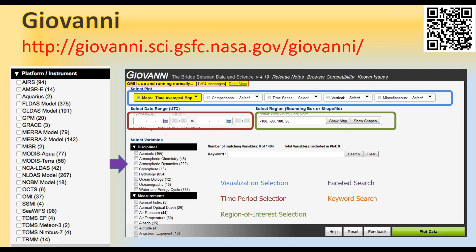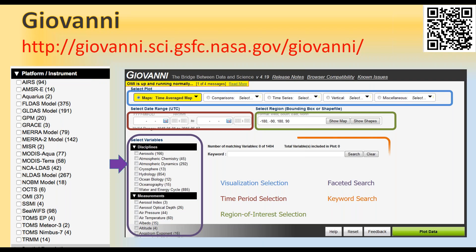There's a faceted search where you can click in an area to find data related to a certain discipline, or you can put in your own keyword — chlorophyll, precipitation, sea surface temperature, and so on. Once you've chosen your data variable or variables, you click on the plot data button — the green one at the bottom right — and make a plot.